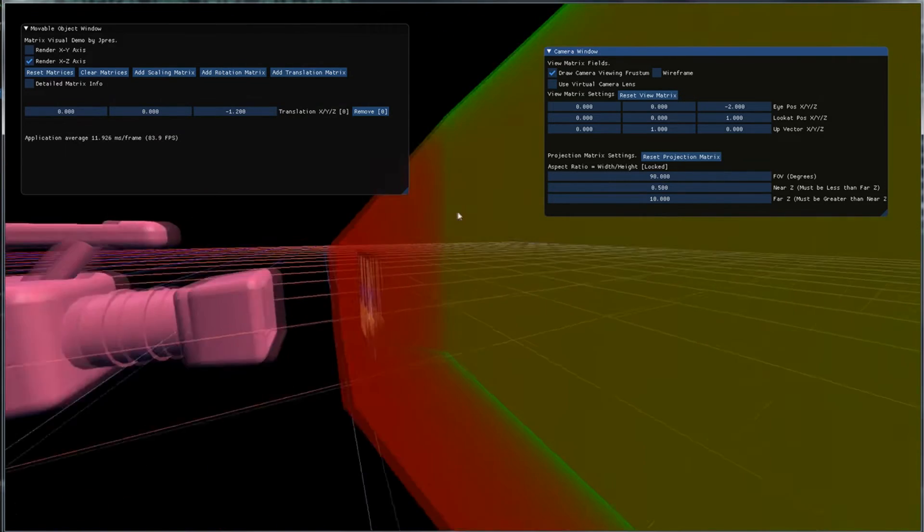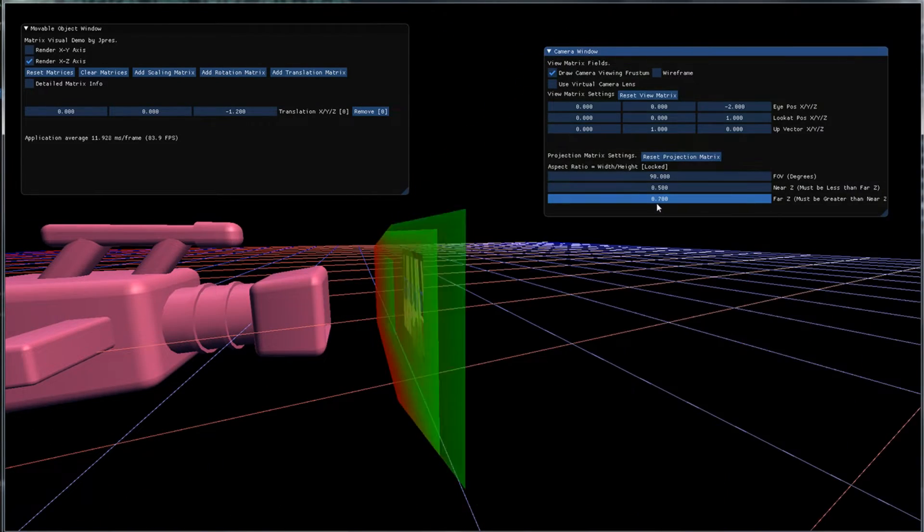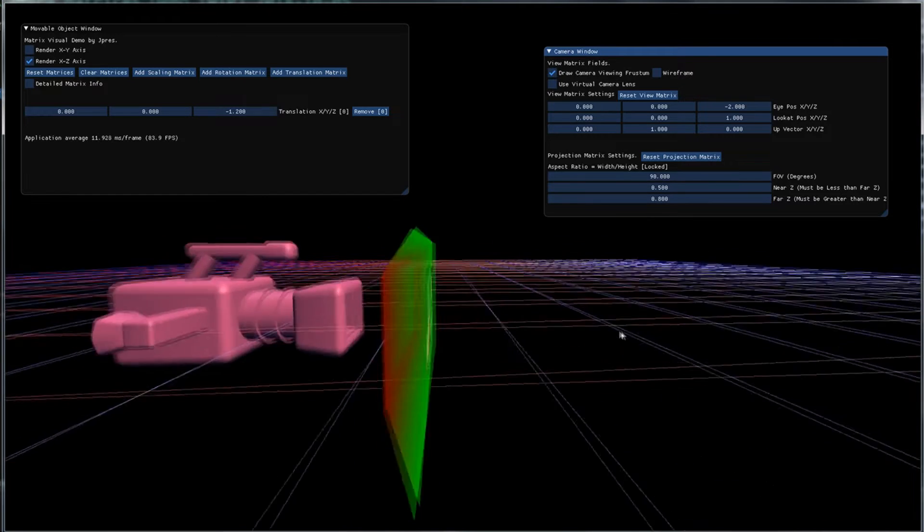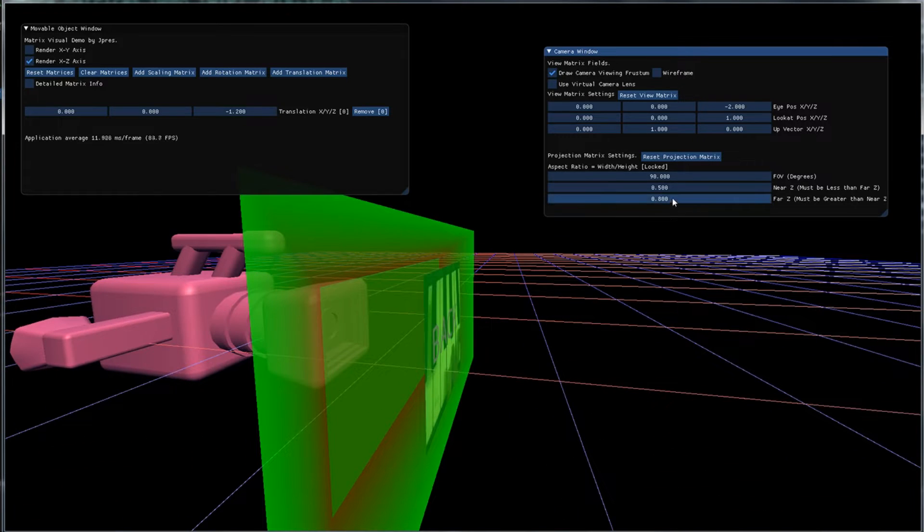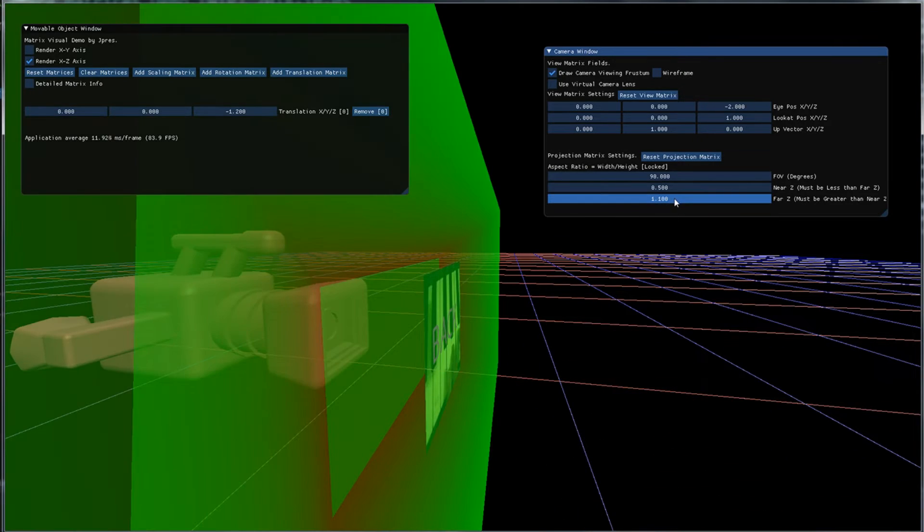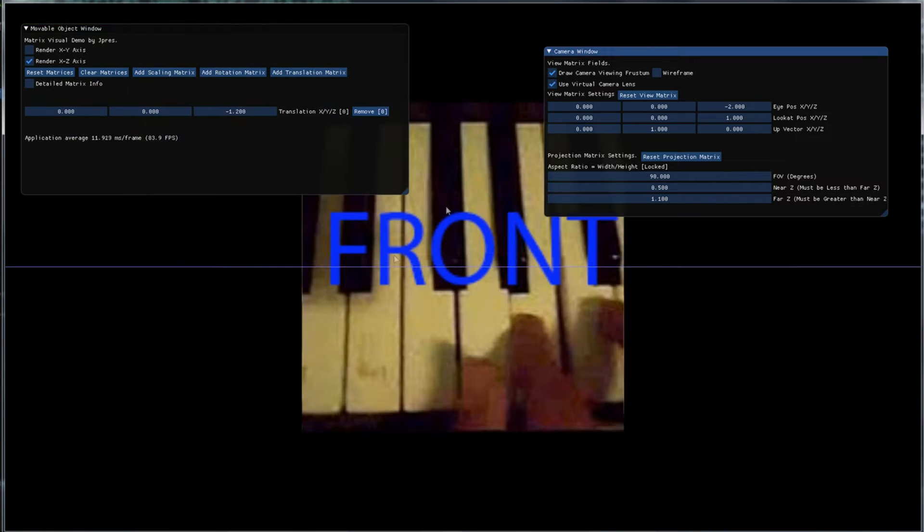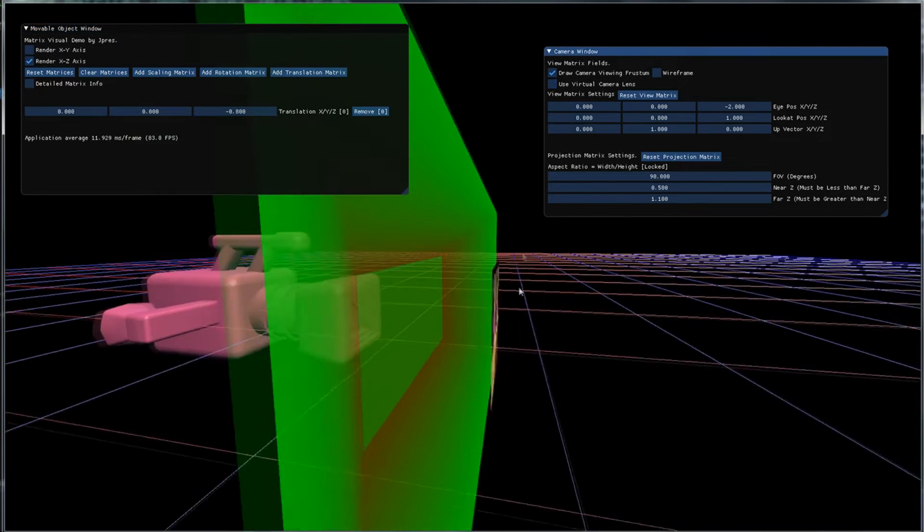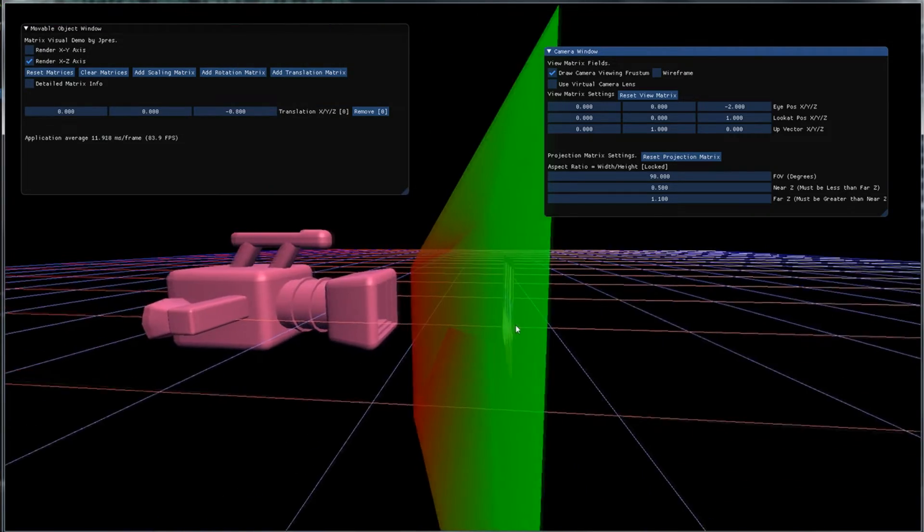And the same applies with the far Z. We can move it way closer. And yeah we had already seen that actually but let's just look at it again. So we see the object. We move it back a little bit and now we don't see it because it is past our viewing frustum.